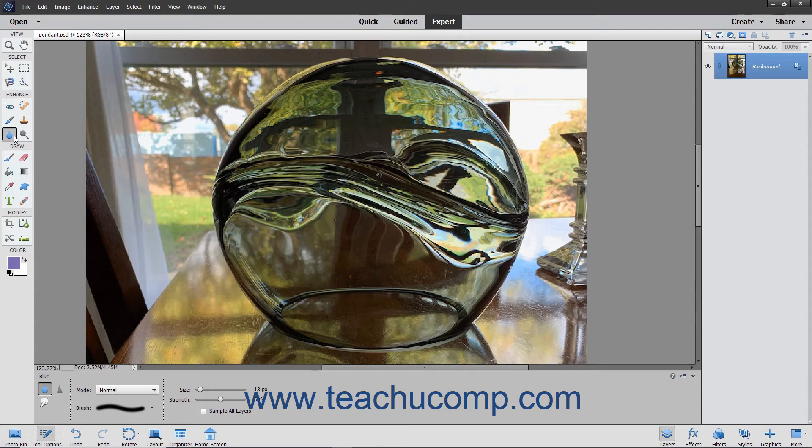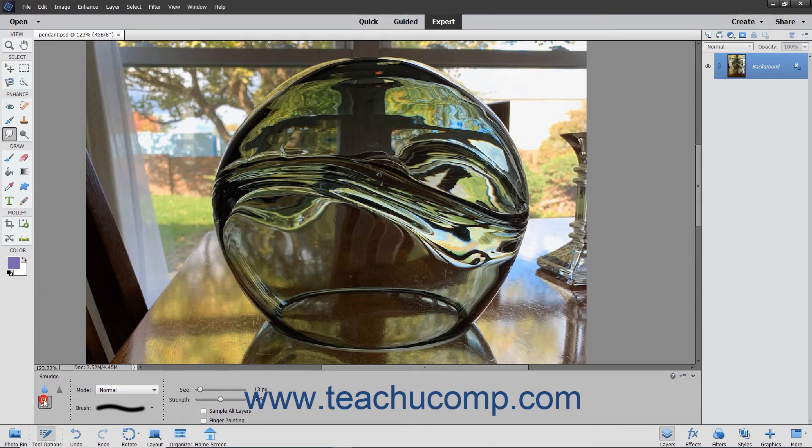To do this, select the smudge tool from the toolbox as well as the tool options bar. Notice that it shares a spot on the toolbox with the blur and sharpen tools.